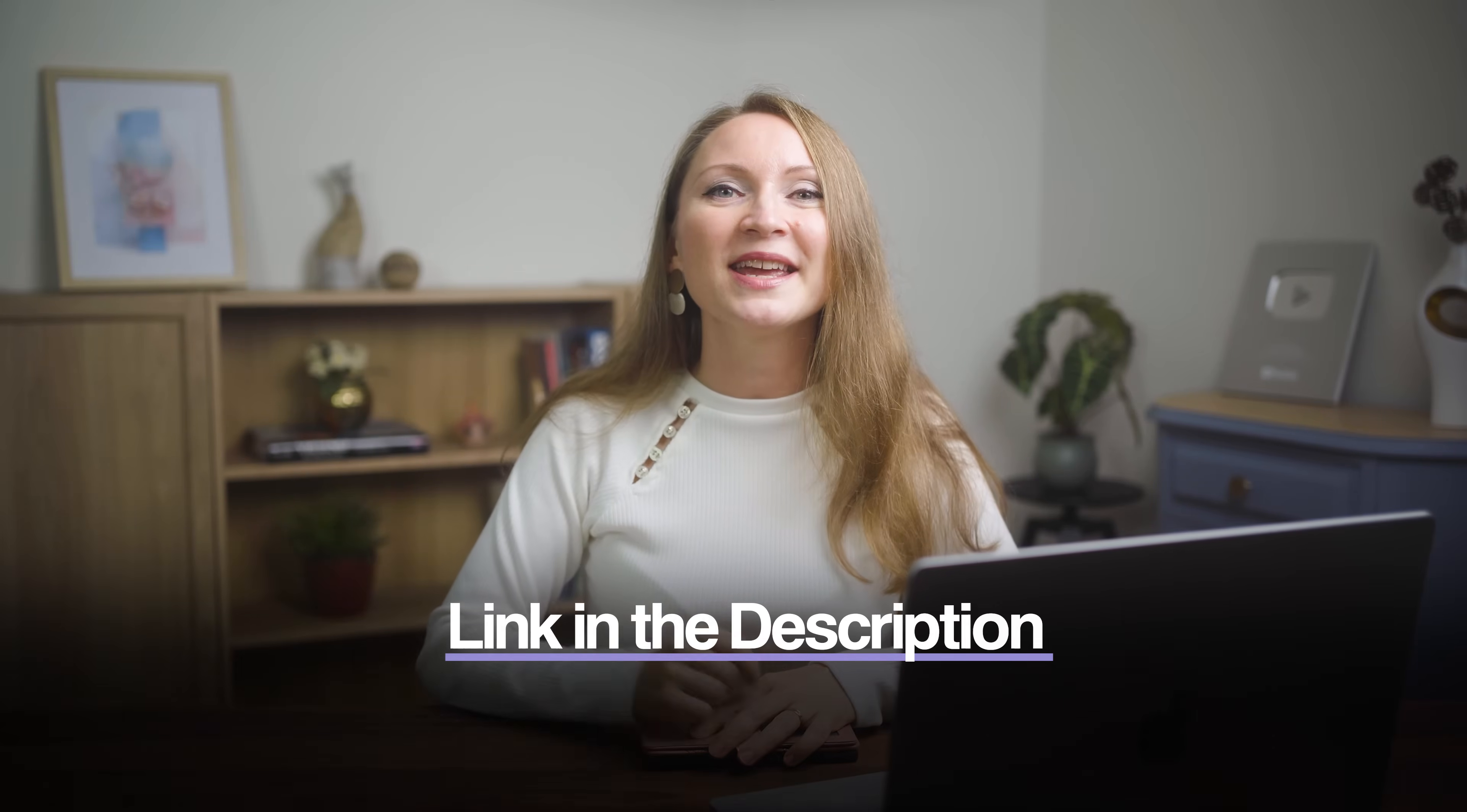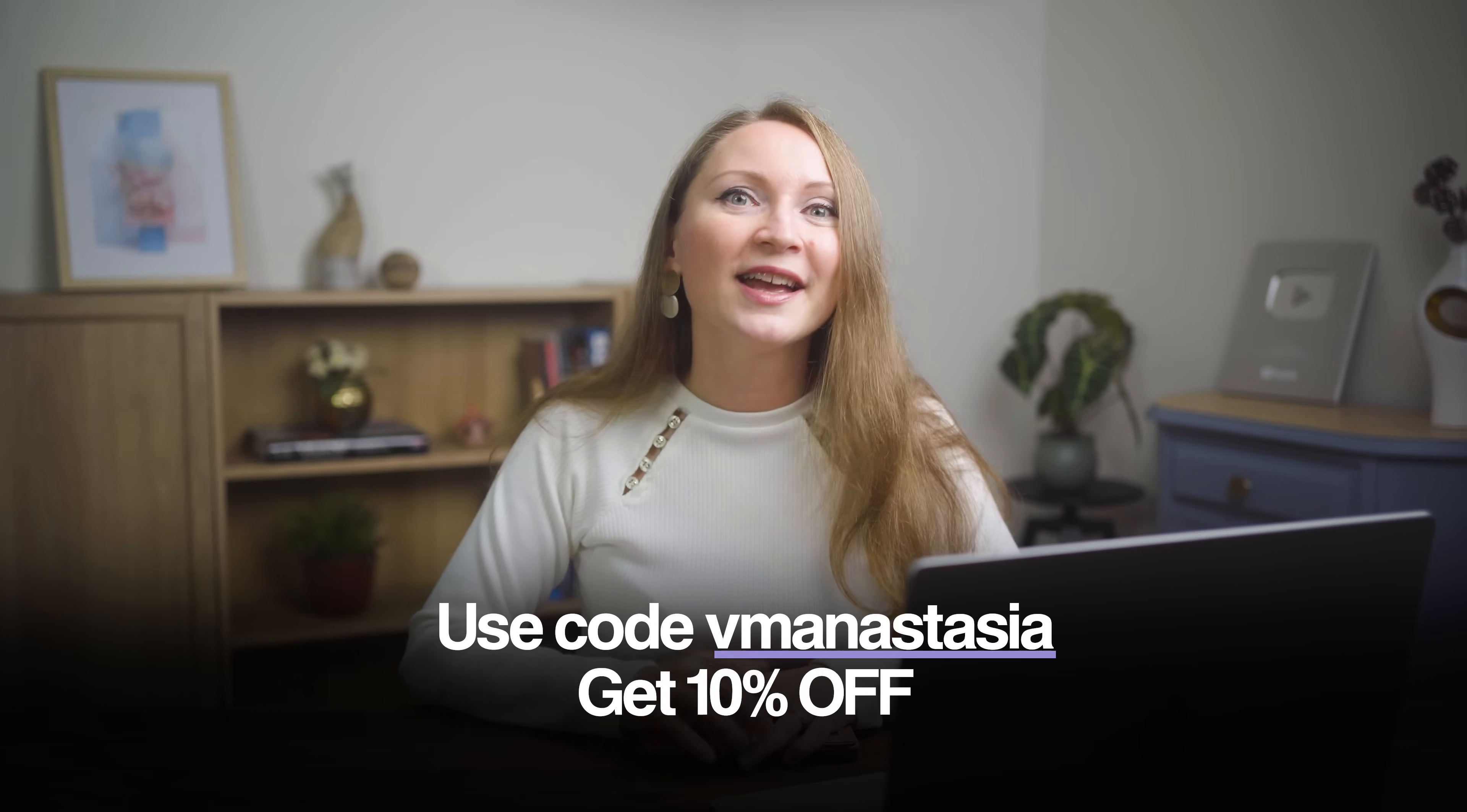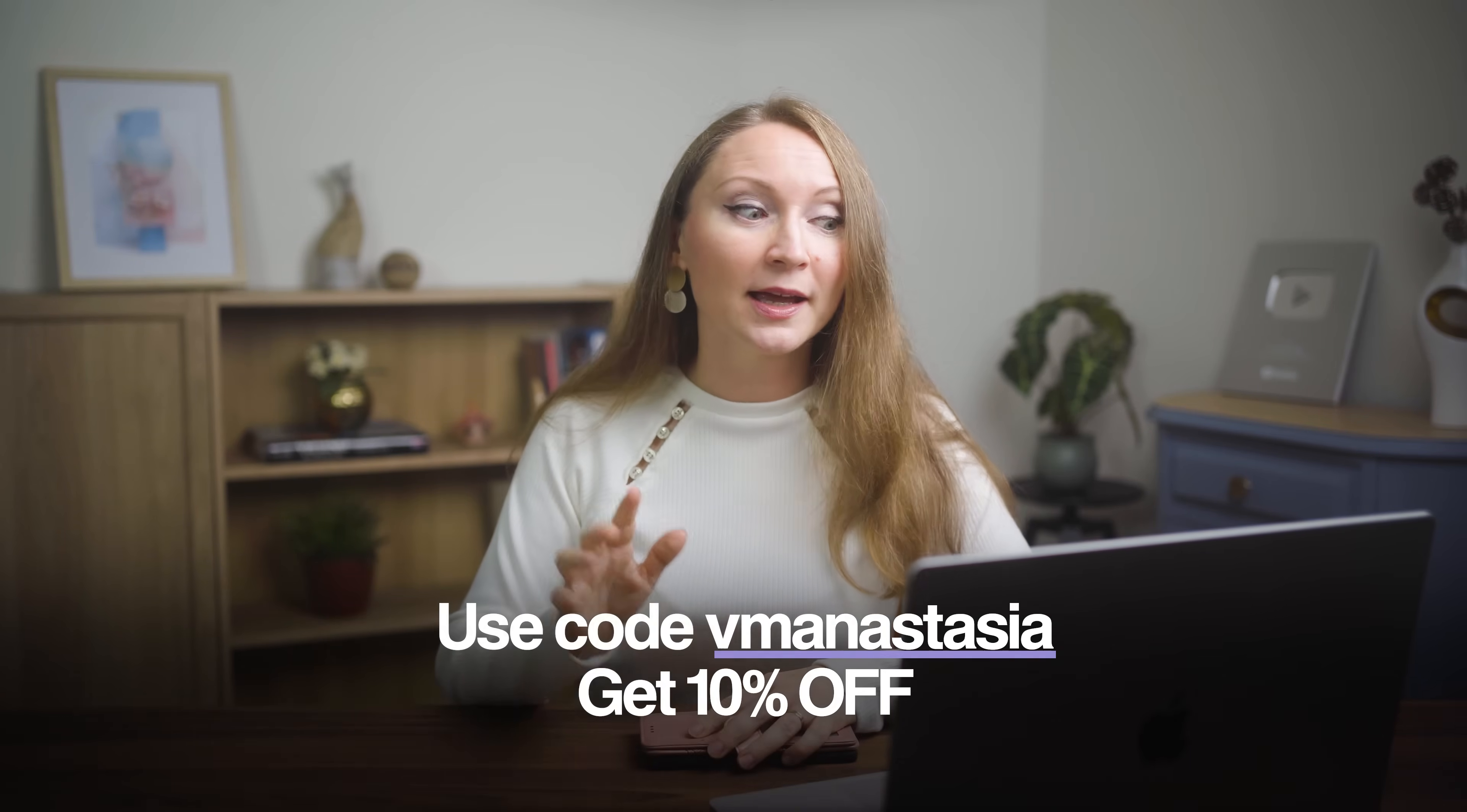Check out Vmake using the link below. And don't forget to use my coupon code VMANASTASIA to enjoy a 10% discount. Now, if you are into AI and you want to know which other AI tools I use that are making people rich right now, then check my video linked up there. I'll see you in the next one.